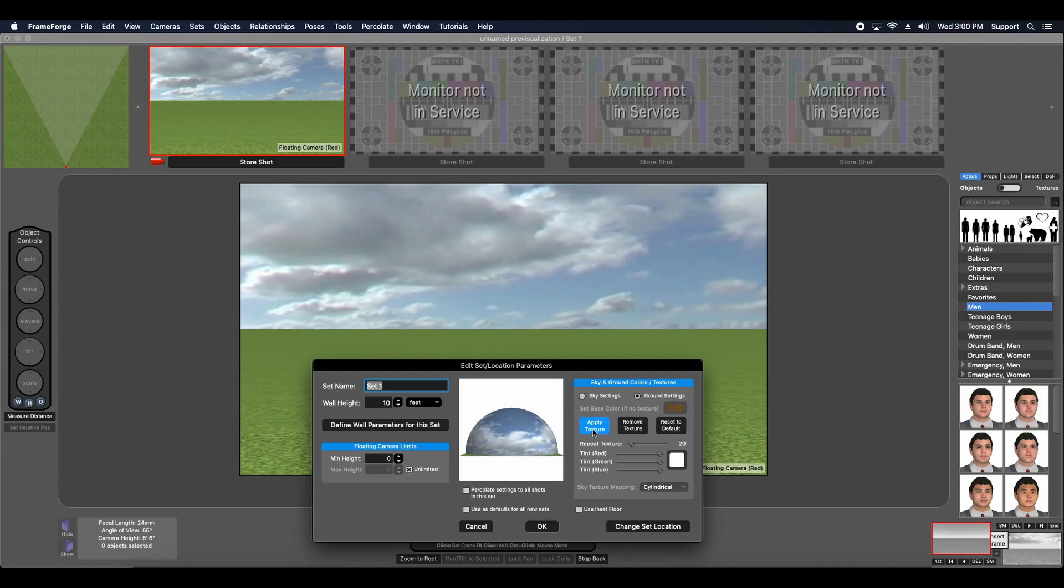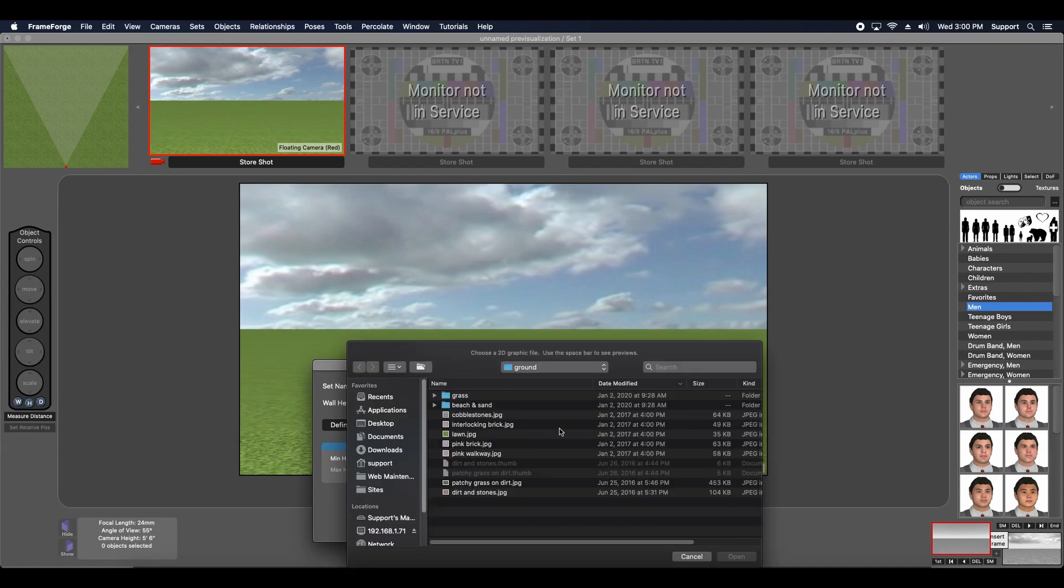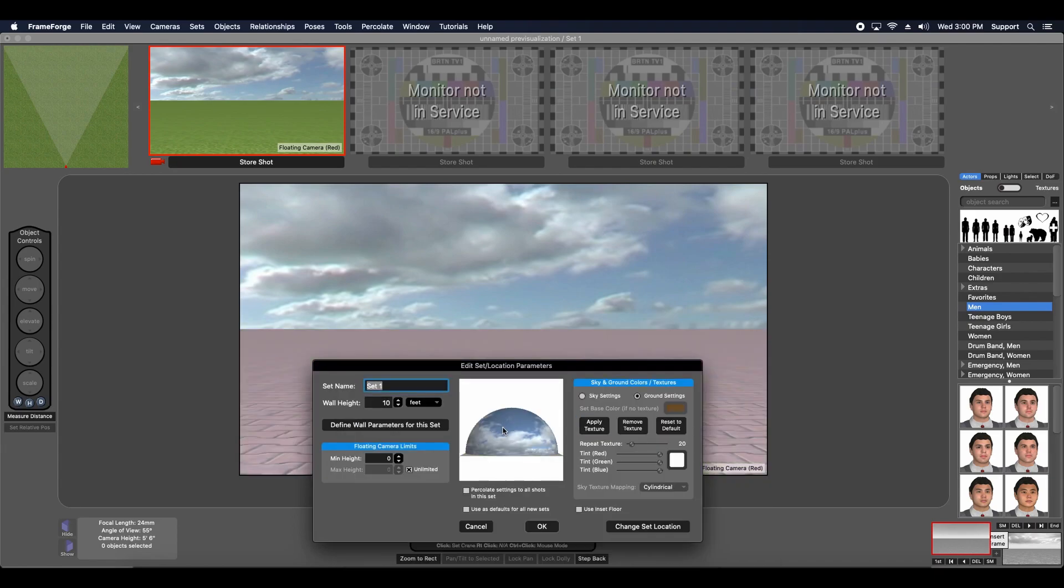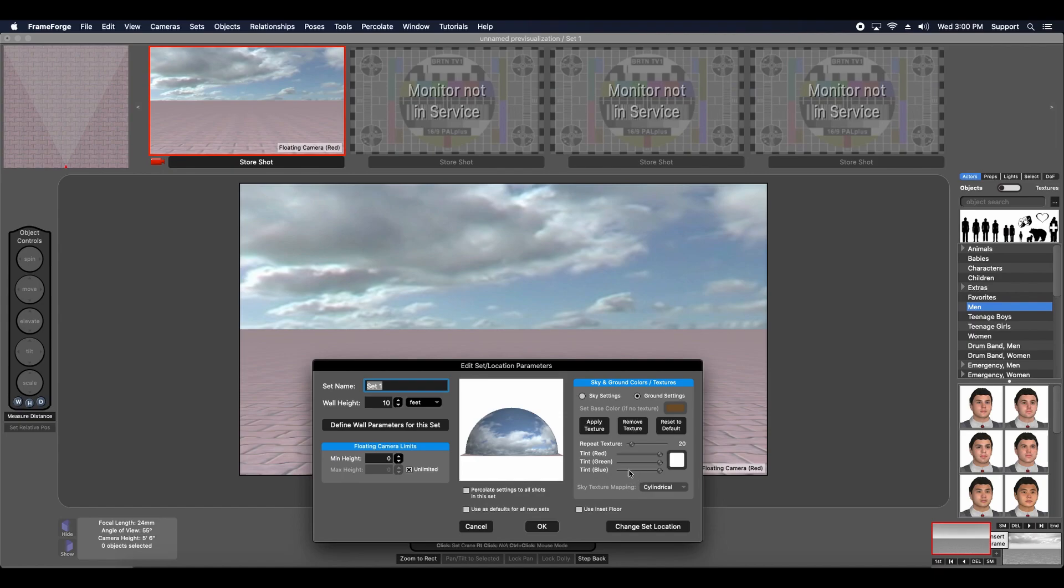You can do the same thing with the ground, apply it. Let's do some bricks. Looks a little weird, but works for me.